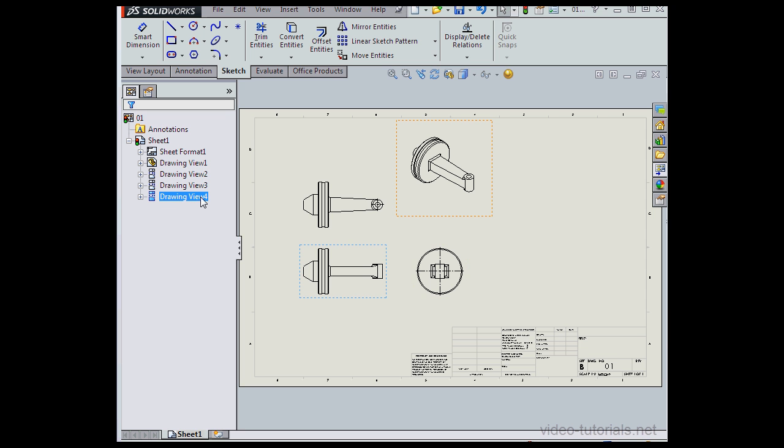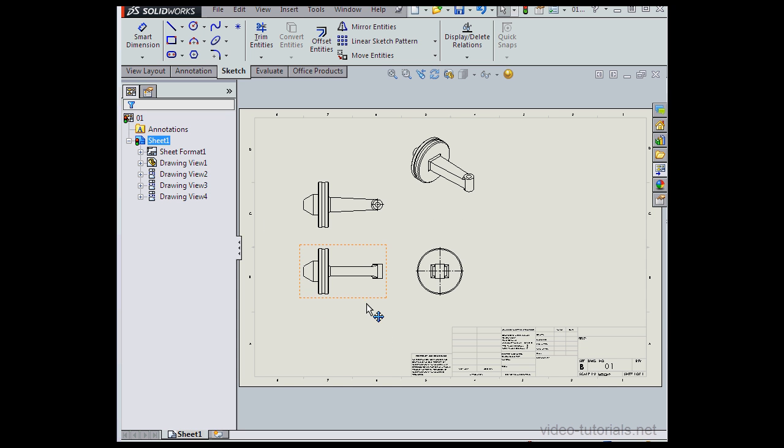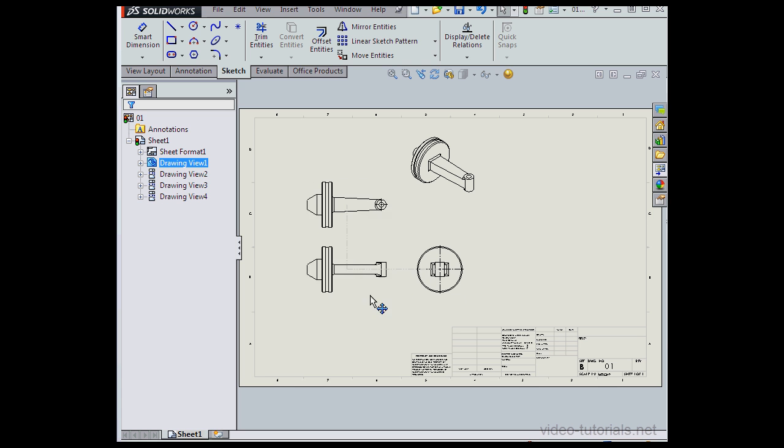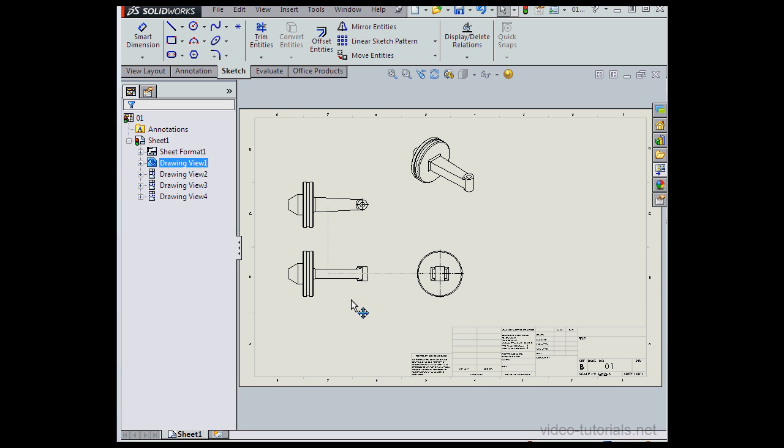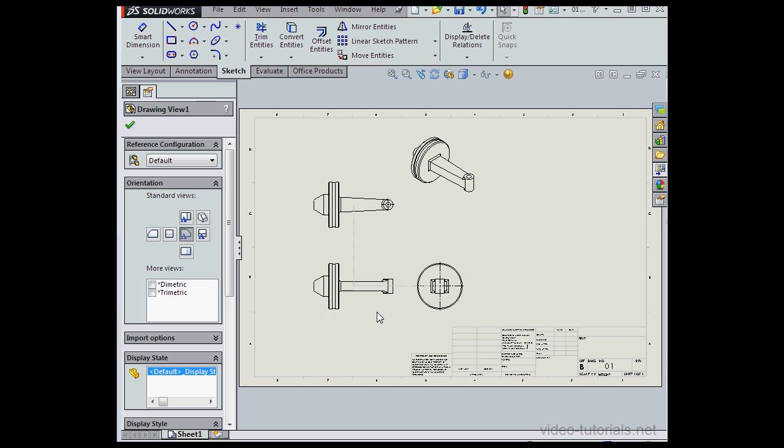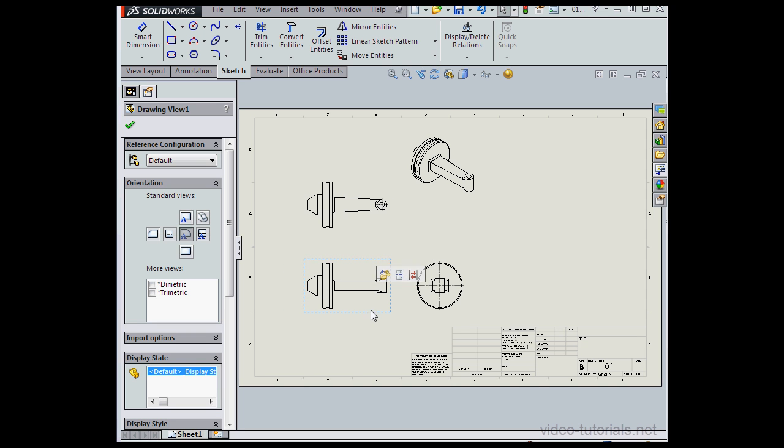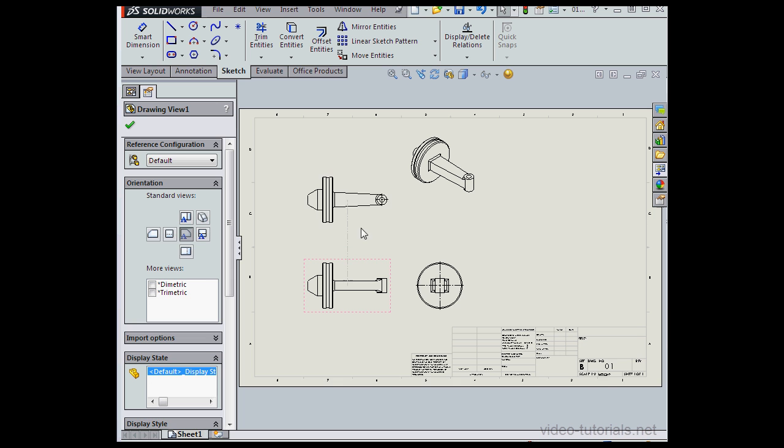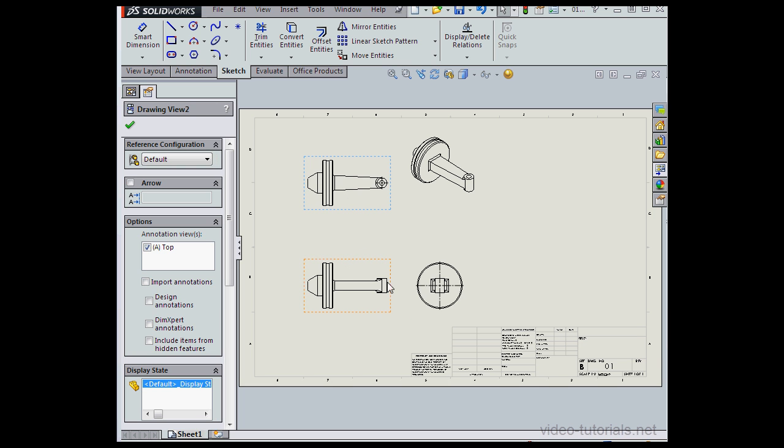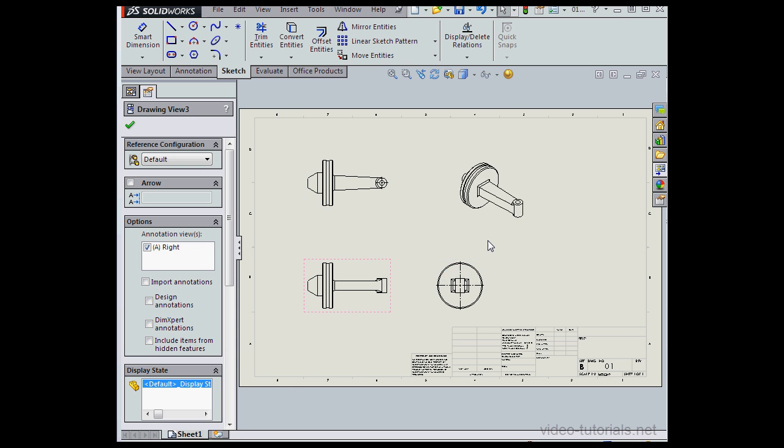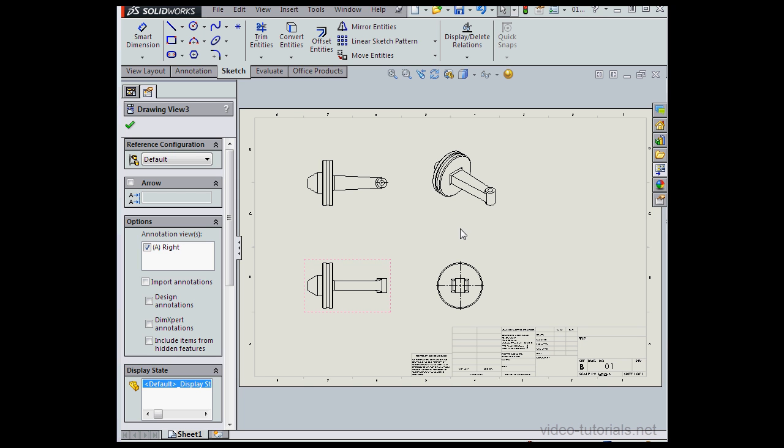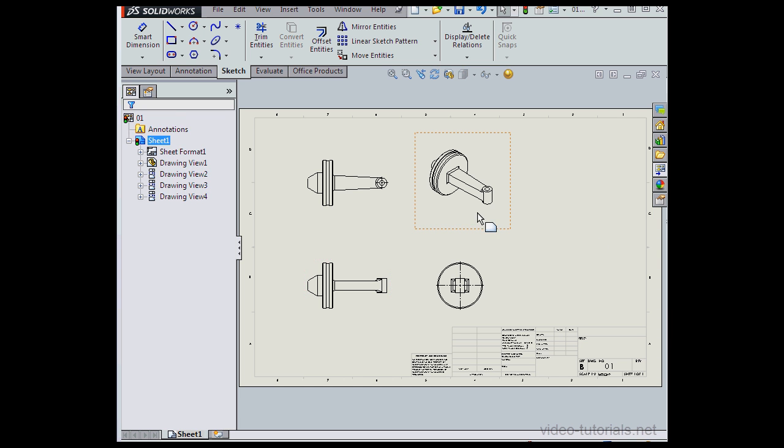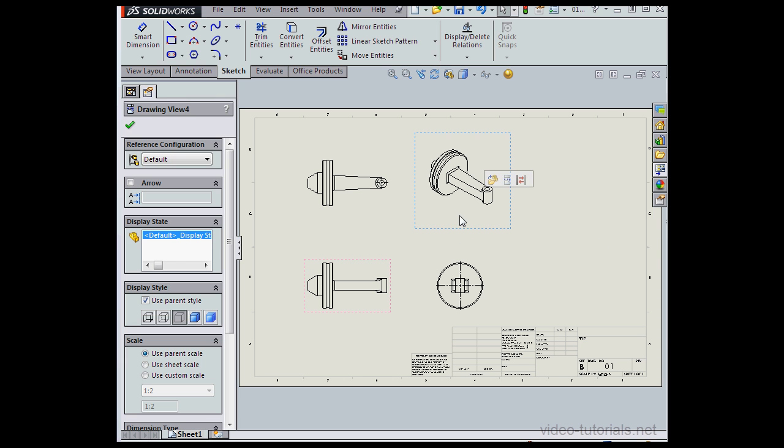Let's click in blank space in the graphic area to deselect everything. And let's grab the view and reposition it. Notice that when I drag the parent view, the child view repositions also. I can only reposition the bottom and side views in one direction. The isometric view I can move freely on my sheet.